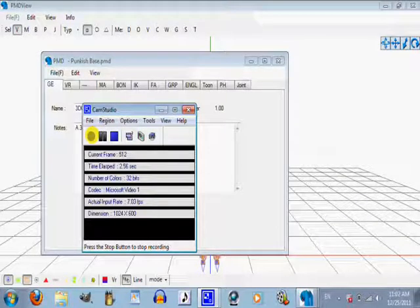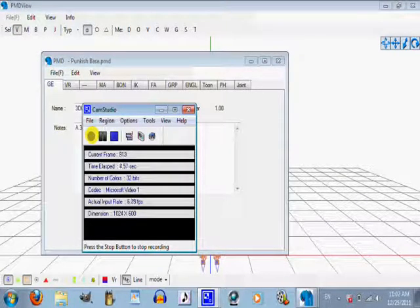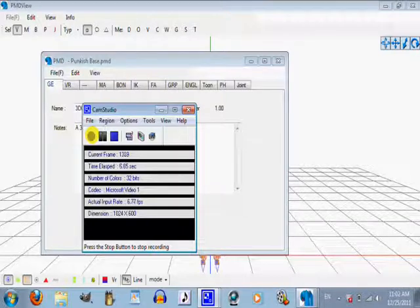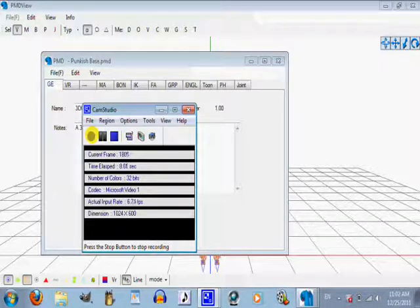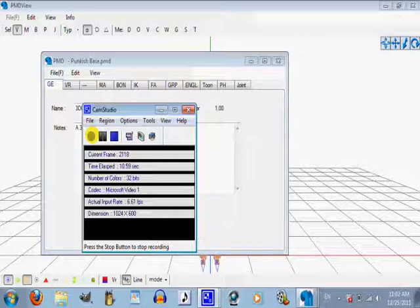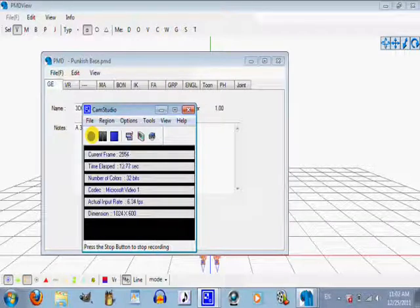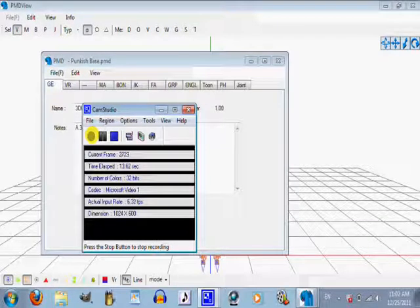Hello YouTube, this is another PMD tutorial. I told someone I would make this a long time ago but I never did, so to that person I'm really sorry, I've been extremely busy. This PMD tutorial will be